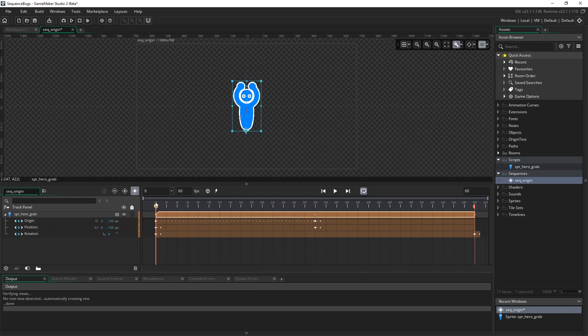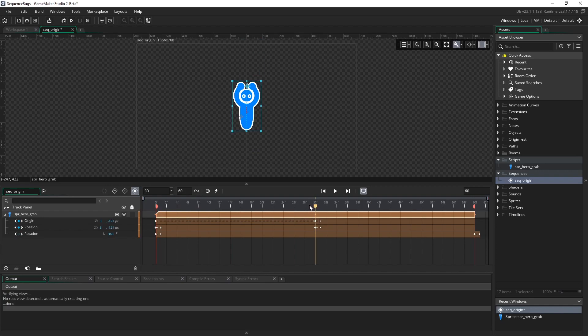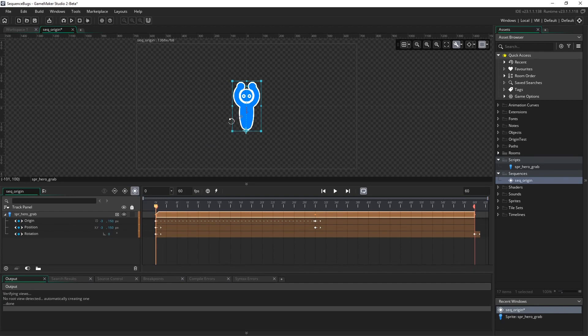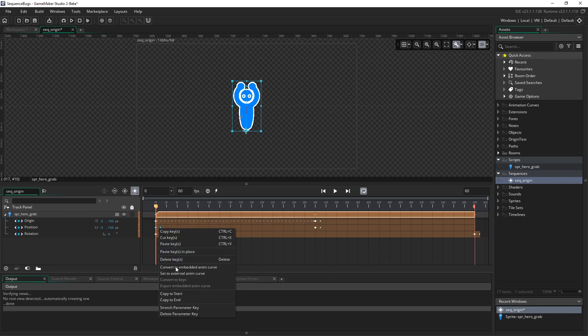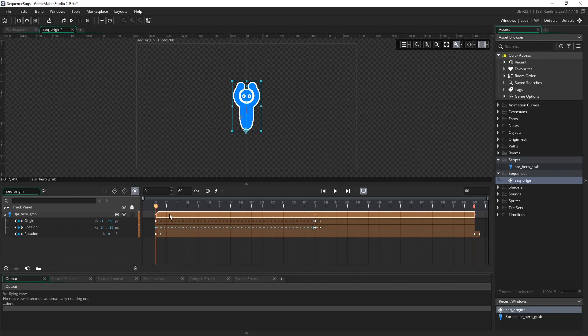We still have that strange effect where the character starts at the top and teleports down below. That's because we need to stretch the keyframe of our position as well. We don't want the position to change; we only want to affect the rotation since we're spinning around the origin. Right-click and go to Stretch Parameter Key for the position. Notice it only stretches, shown by the dotted lines, up until the next keyframe for both origin and position.